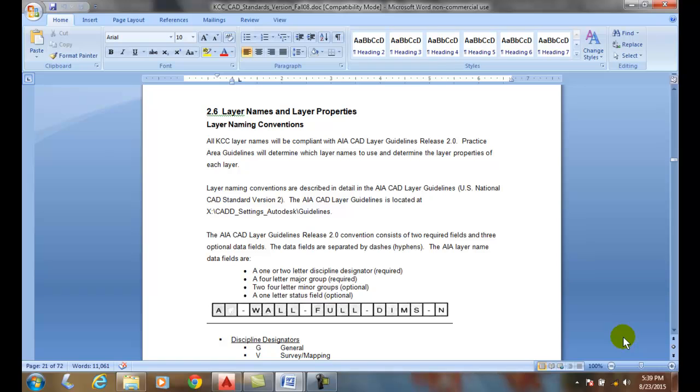Layer names. Typically, layer names reflect the drawing content. What is it we're putting on the layers?